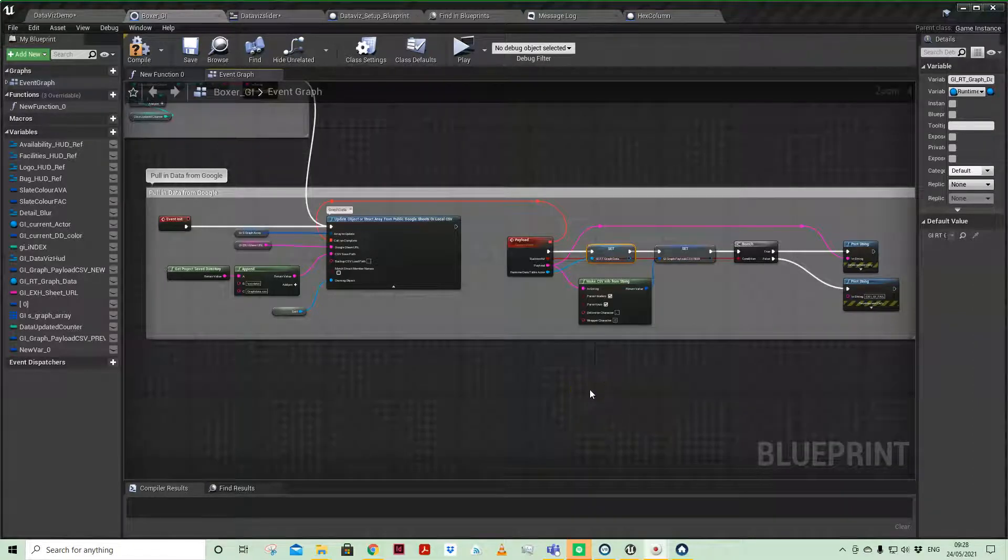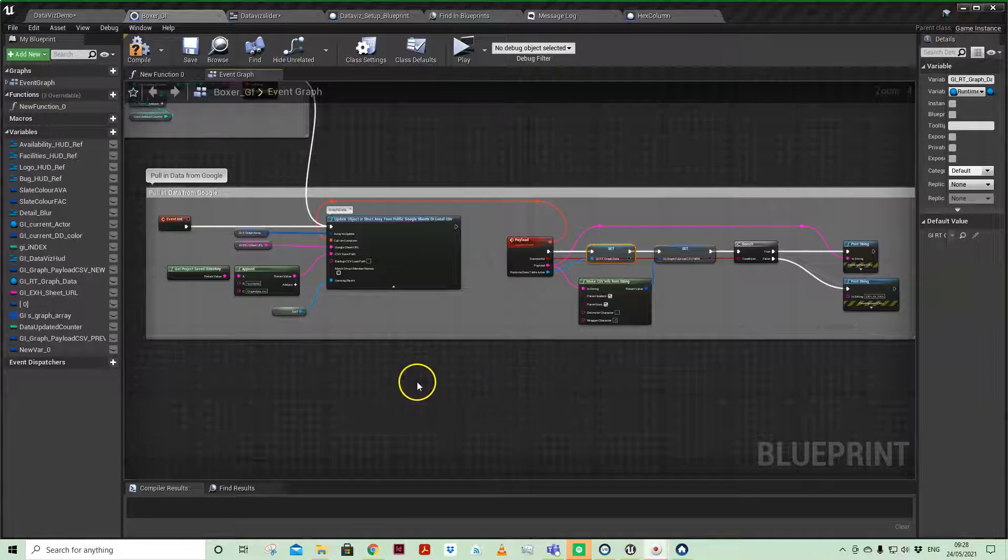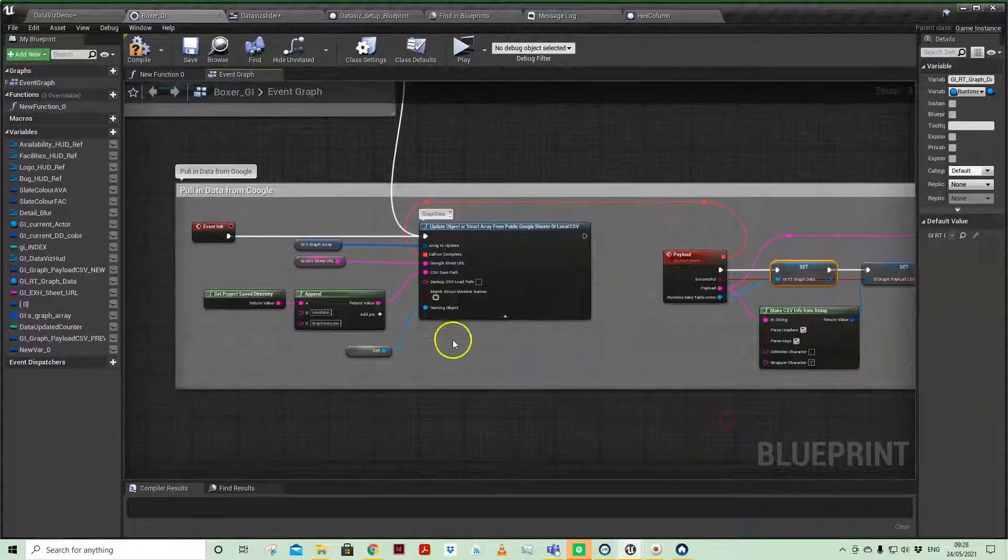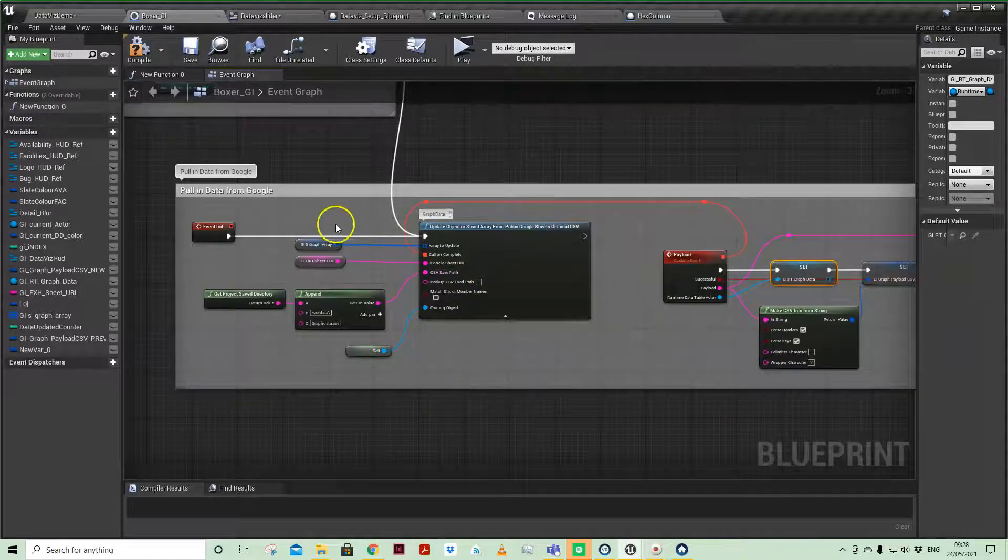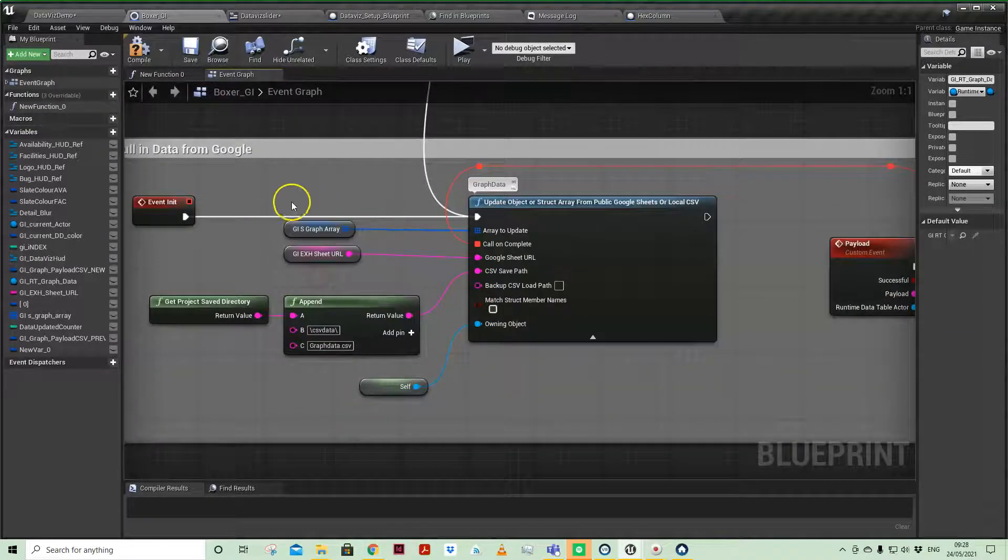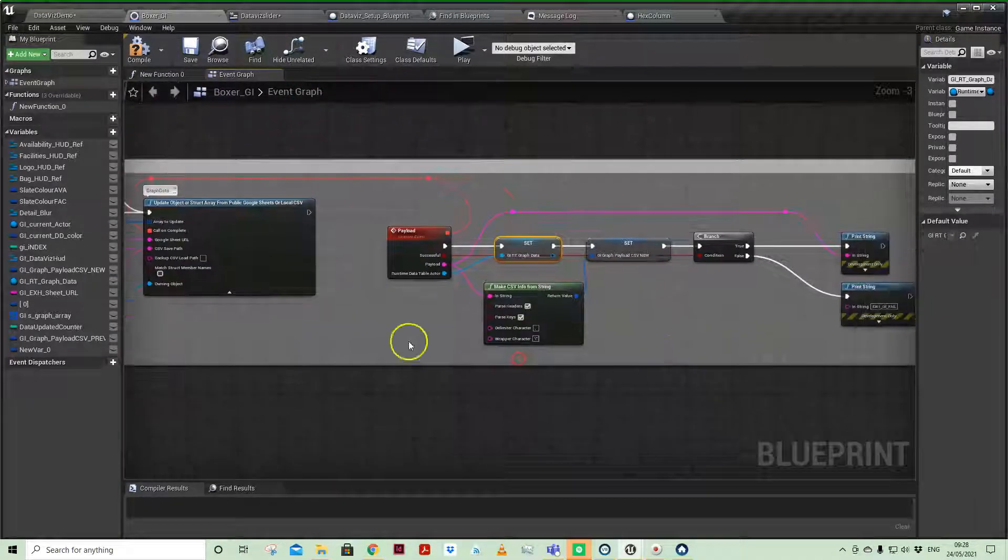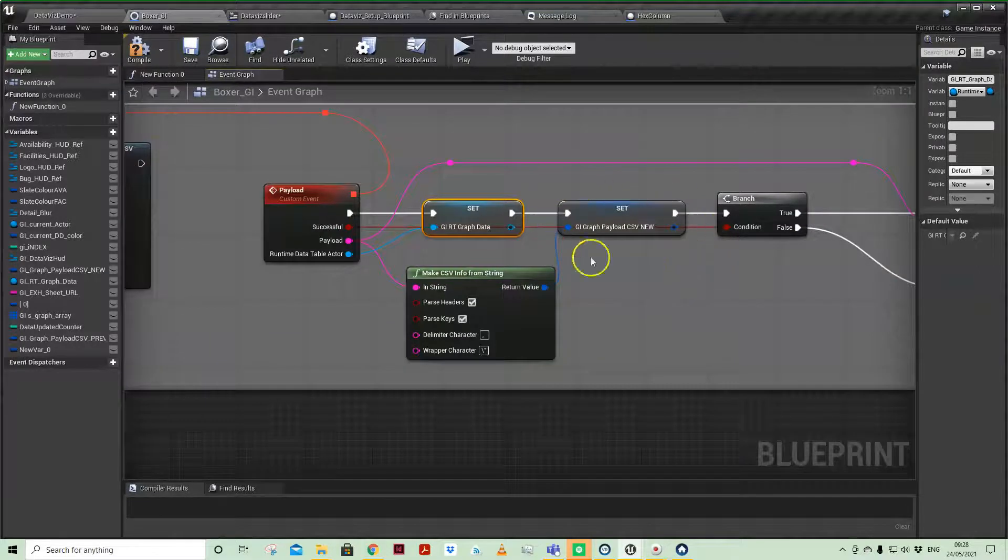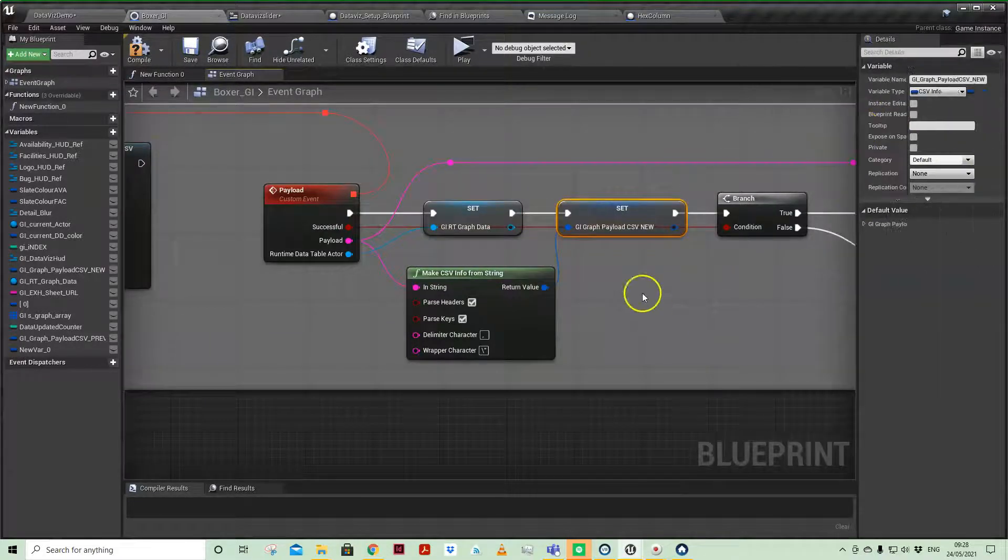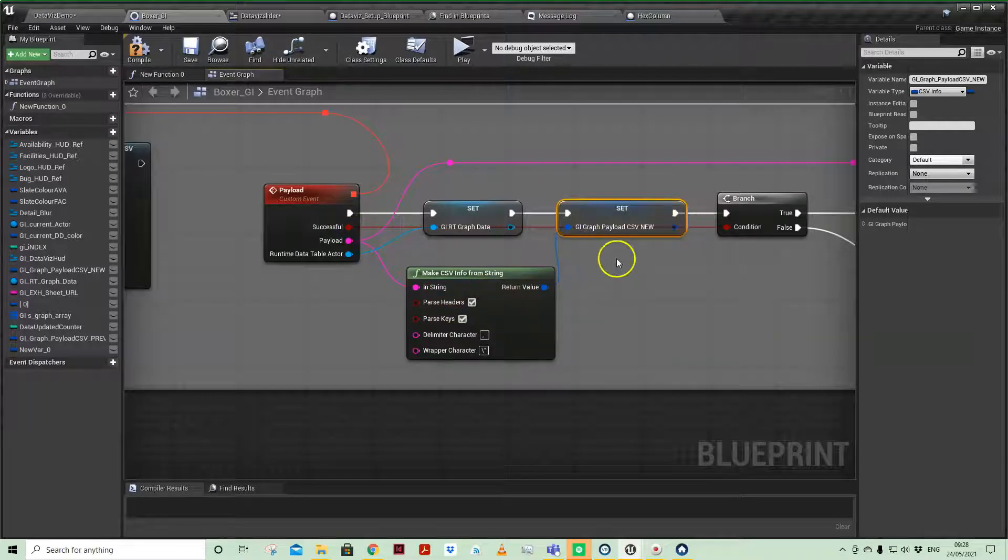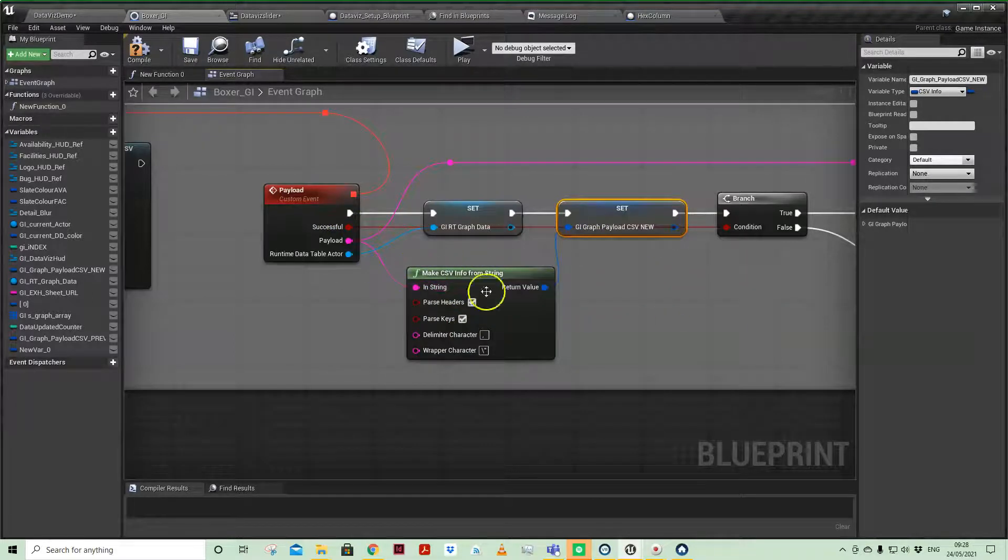Having gotten our print string working and importing the data from our previous video, a few things to pay attention to. Obviously now we have our game instance sgraph array, which was the array that we were updating, and we have our csvinfo variable that we have passed our payload into using the make csvinfo from string node.